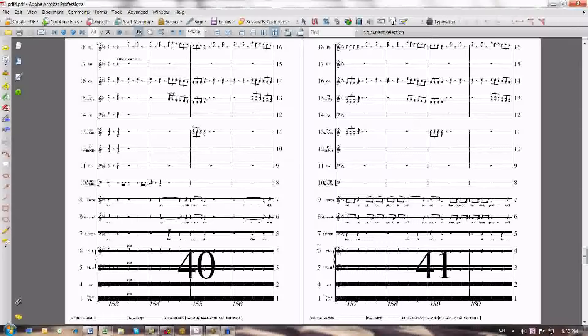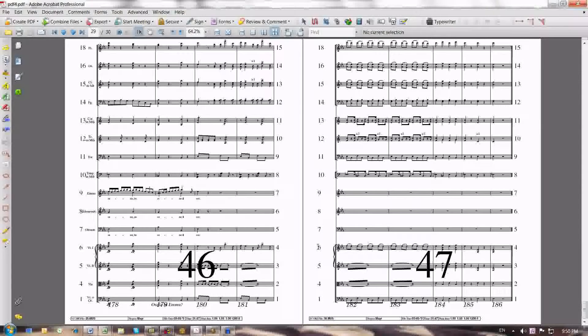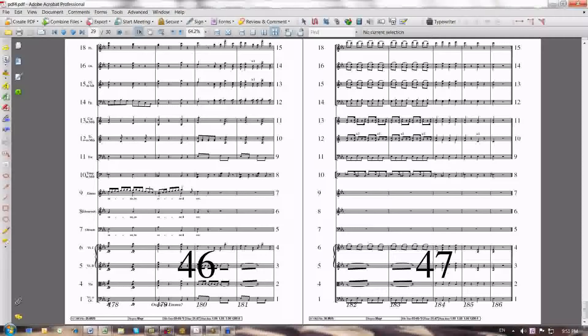And then the final staff system as well, which was staff system 47. We were missing the three vocal staves on the last system, and they're empty as you can see. Now they're back in. You can verify real quick, 18, 16, 15, 14, 13, 12, and so on all the way up and down the line.